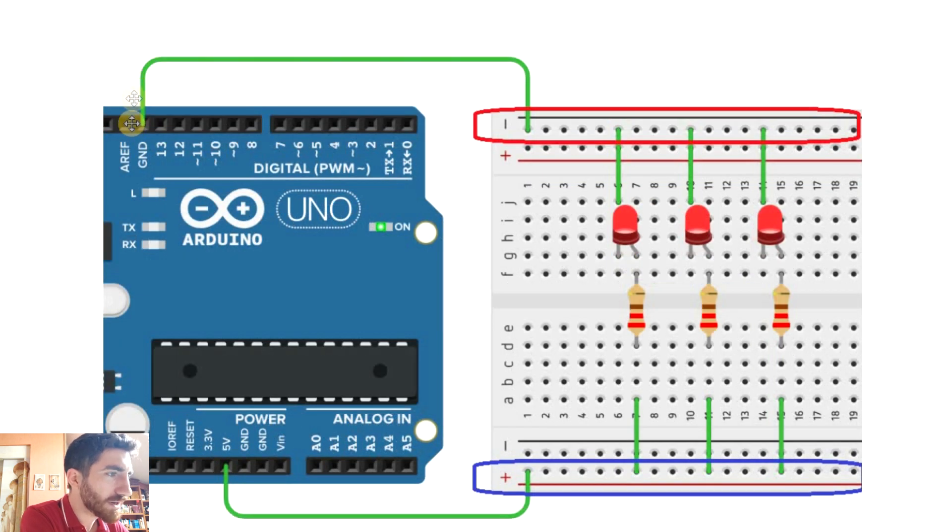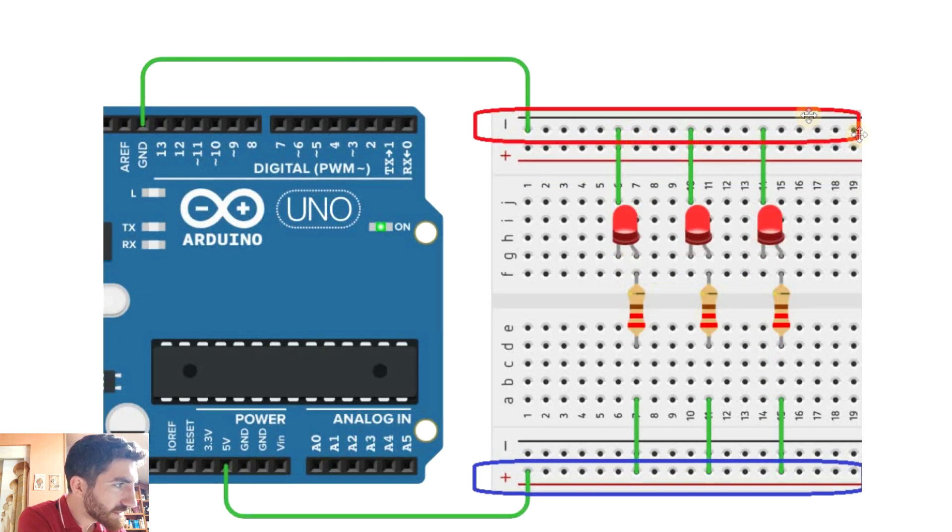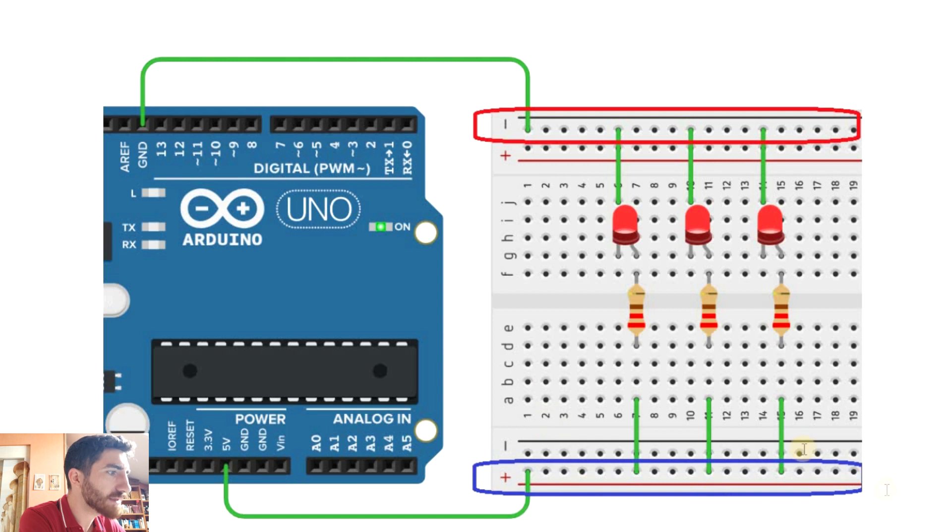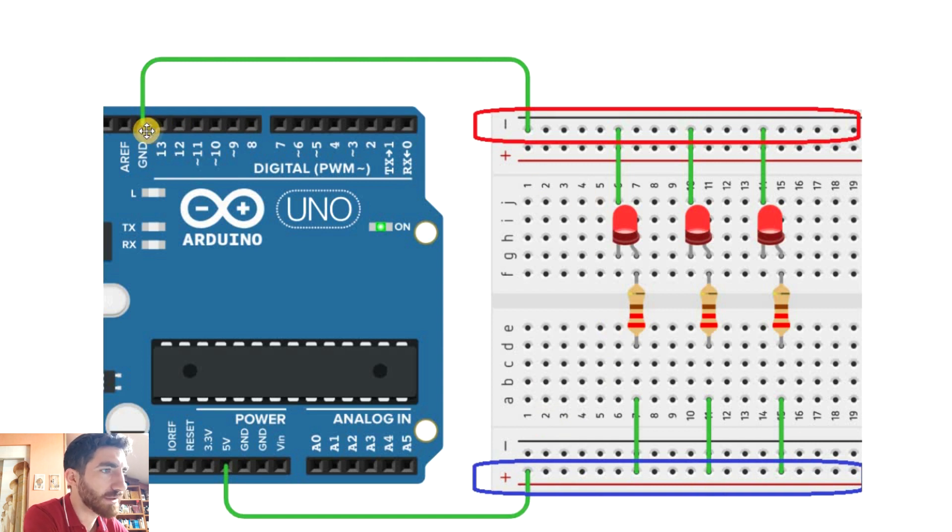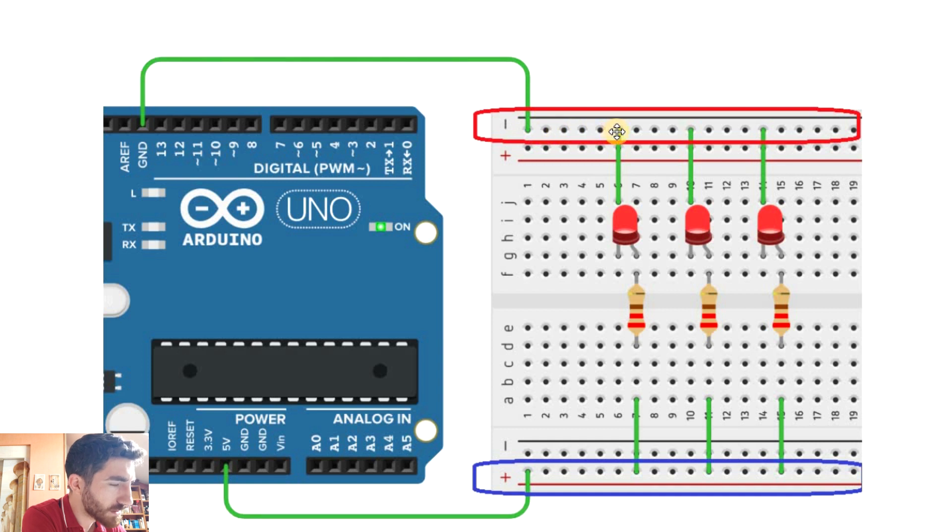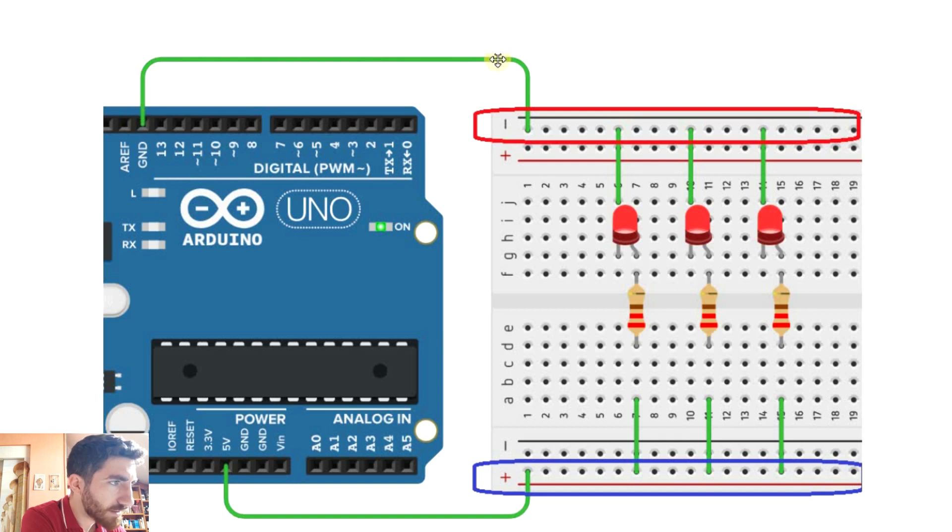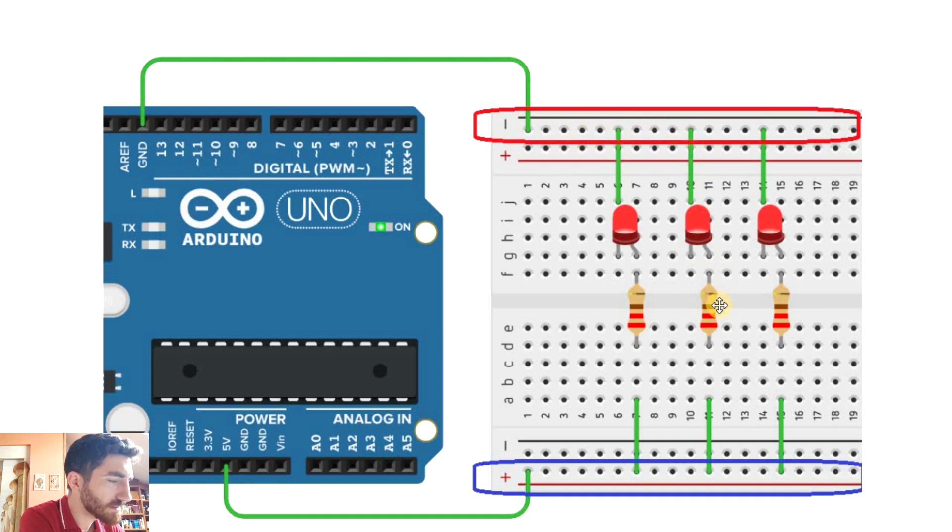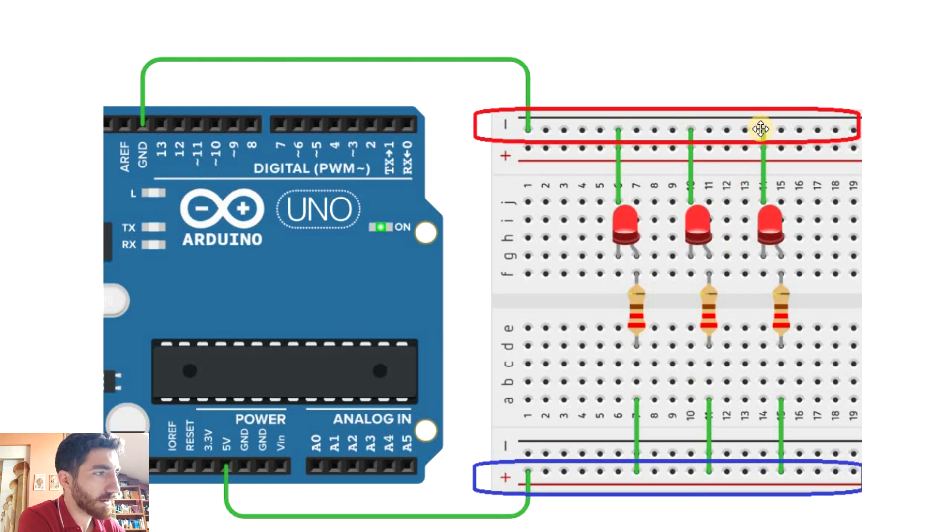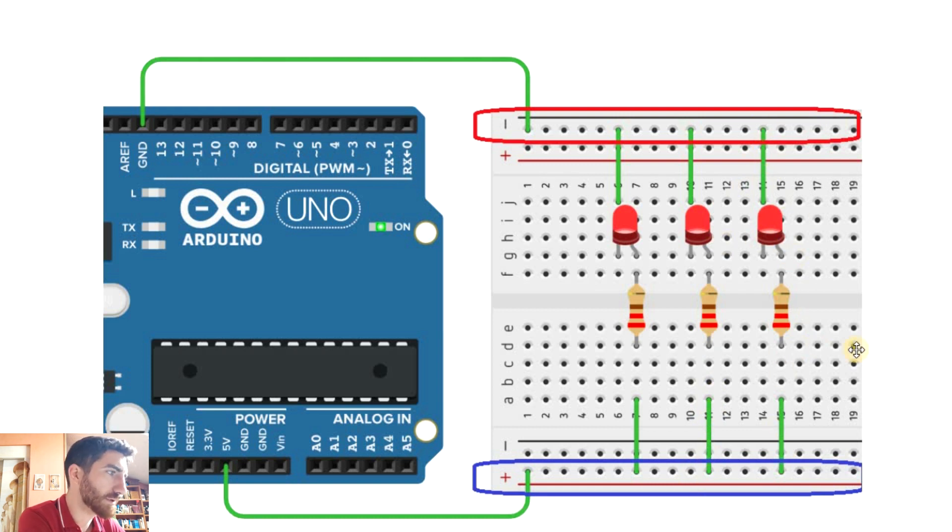In a parallel connection all the components are connected between two electrically common points. So we have several paths. One is this one that goes through the first LED then the resistor and finally to the 5 volts. We have another path going through this LED and this resistor and the third path through the third LED and resistor.